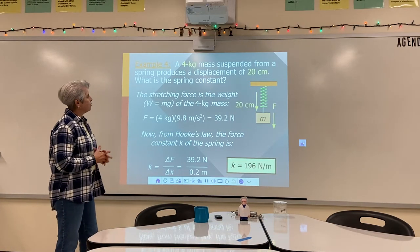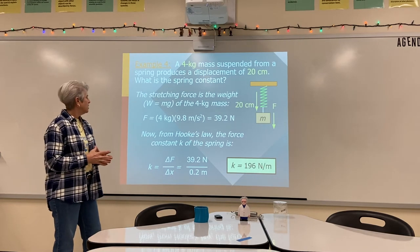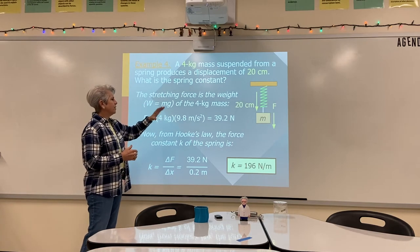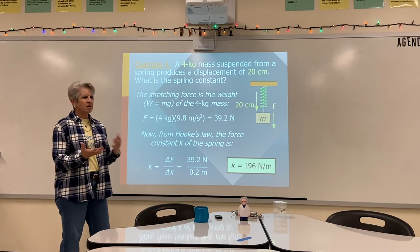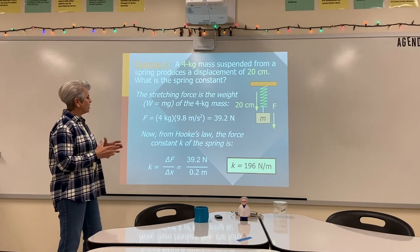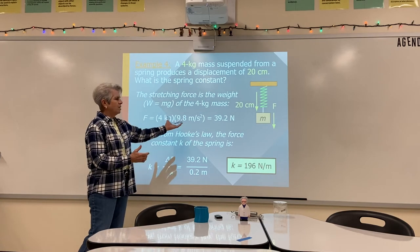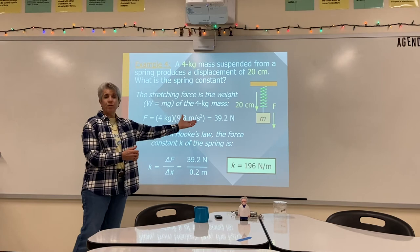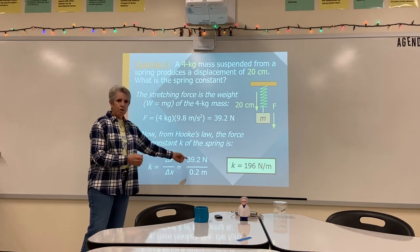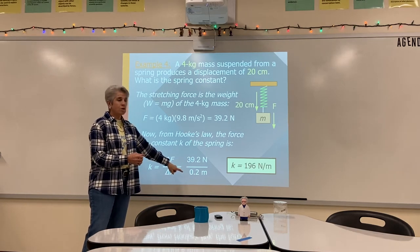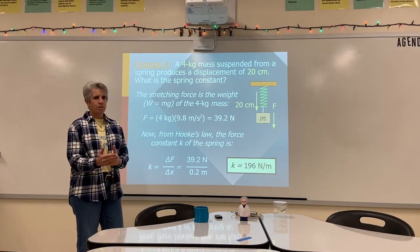Let's look at a problem. A spring has a 4 kilogram mass suspended from it and it produces a displacement of 20 centimeters. We want to find the spring constant. If we know the 4 kilogram mass caused that displacement, the force is mass times gravity: 4 kilograms times 9.8 equals 39.2 Newtons, or approximately 40 Newtons. To find K — which is change in force over change in stretch — we do 39.2 Newtons divided by the stretch of 20 centimeters, converted to 0.2 meters. That gives a spring constant of 196 Newtons per meter.